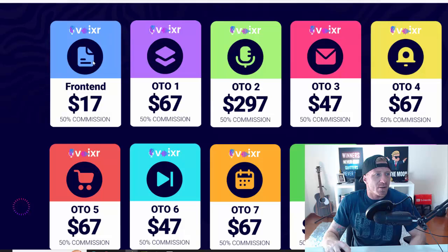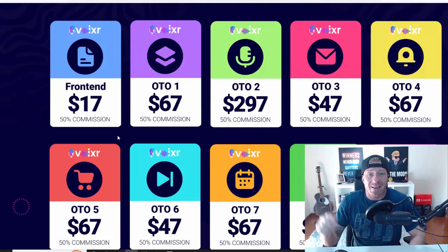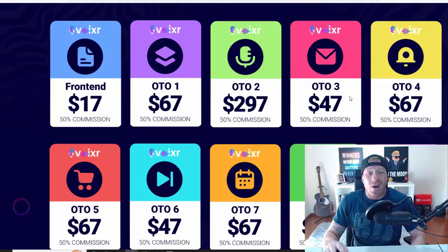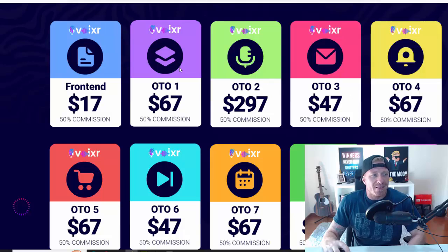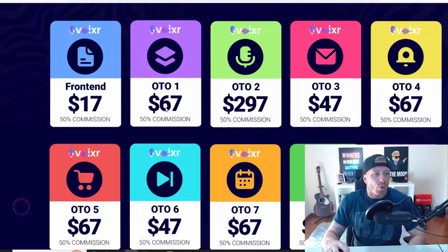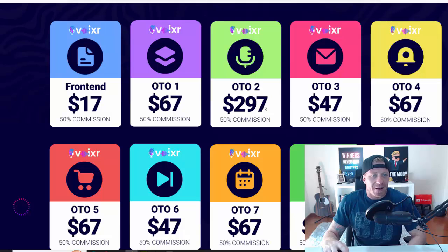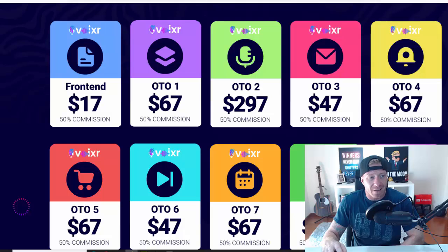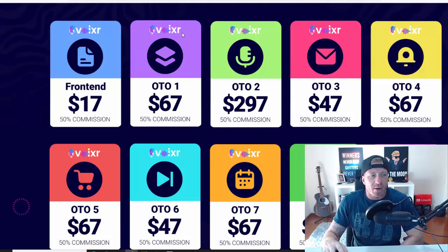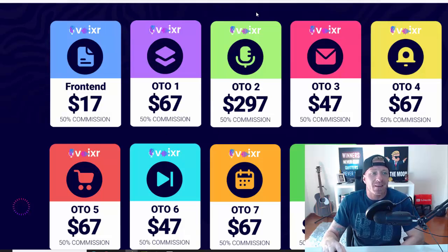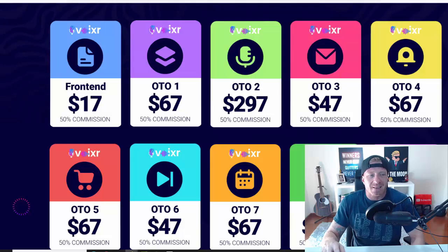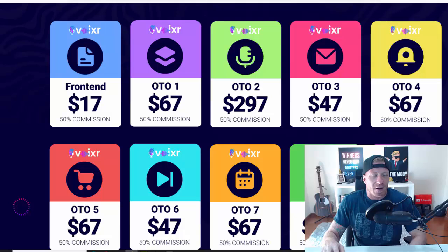Let's check out the pricing. As you can see, Voixer is $17. Everything you saw in this video is included in the main version. We have a few one-time offers or upgrades that you'll be presented with: $67, $297, $47, $67, $67, $47, $67, $197, and $47. These are additional upgrades - the unlimited version, the done-for-you pack, automation version, reseller license, white label license, etc.